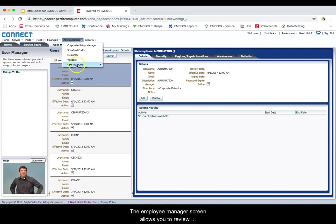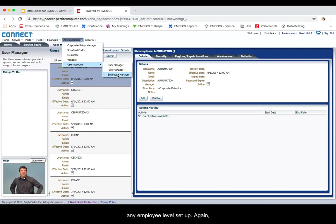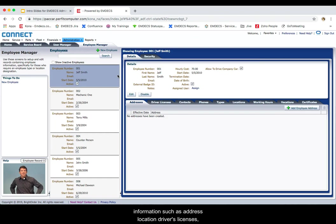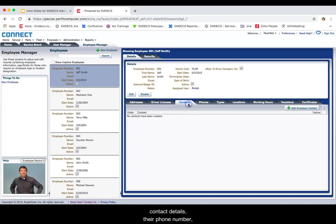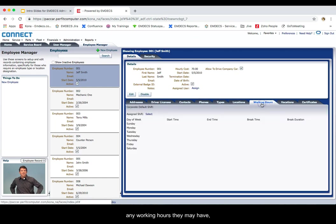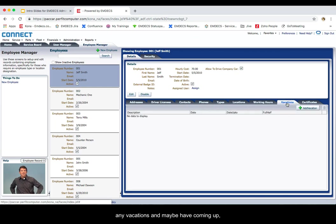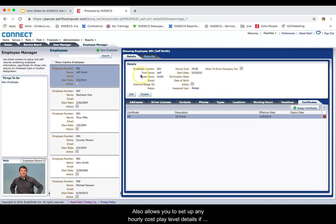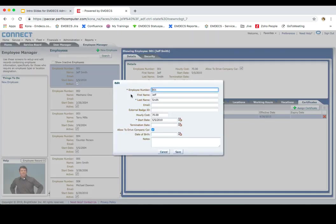The employee manager screen allows you to review any employee level setup. Again, you'll go to administration, user accounts and employee manager. The employee manager screen details such information as address, location, driver's licenses, contact details, their phone number, the type of employee, the locations, any working hours they may have, any vacations they may have coming up, any new certifications that they have. It also allows you to set up any hourly costs and employee level details if you click on edit.